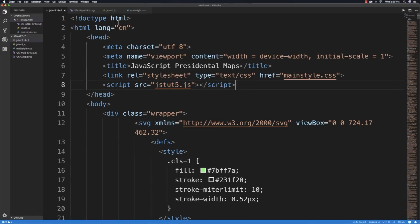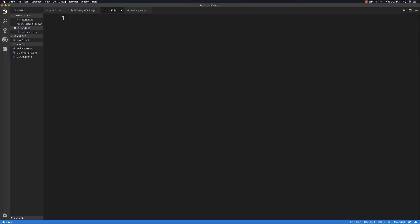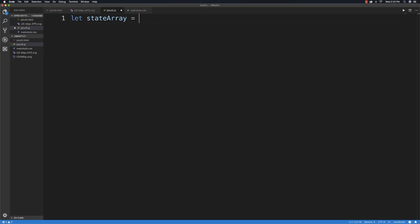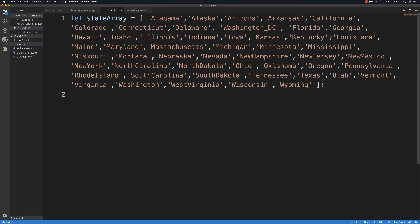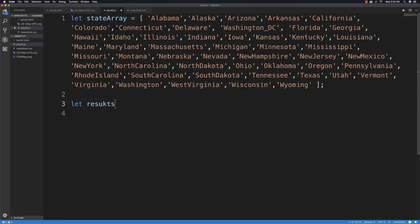The very first thing in the JavaScript is I want to create a state array that has all of the states inside of it. They have to be exactly the same as the layers you defined inside of Adobe Illustrator — very important. So I'll list Alabama and every other state, including Washington DC instead of District of Columbia, exactly matching how I named them in Illustrator. The Illustrator file will also be available in the link underneath the video.